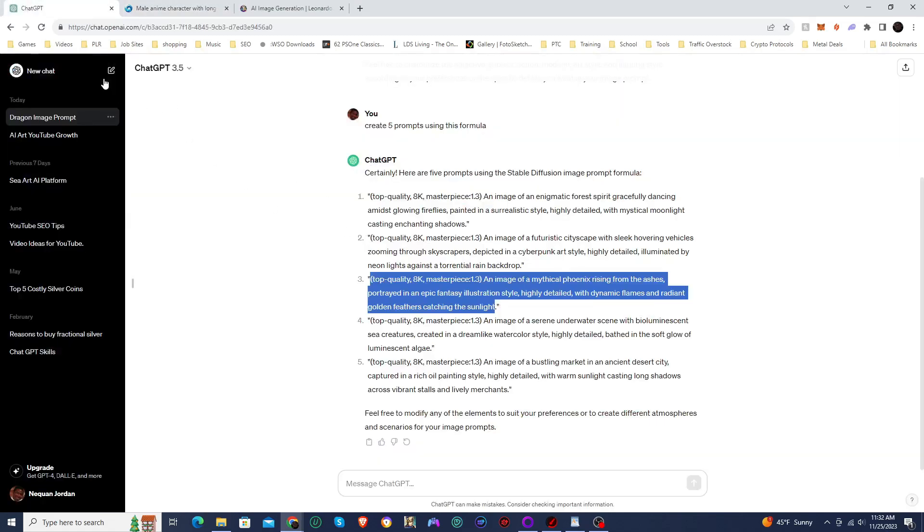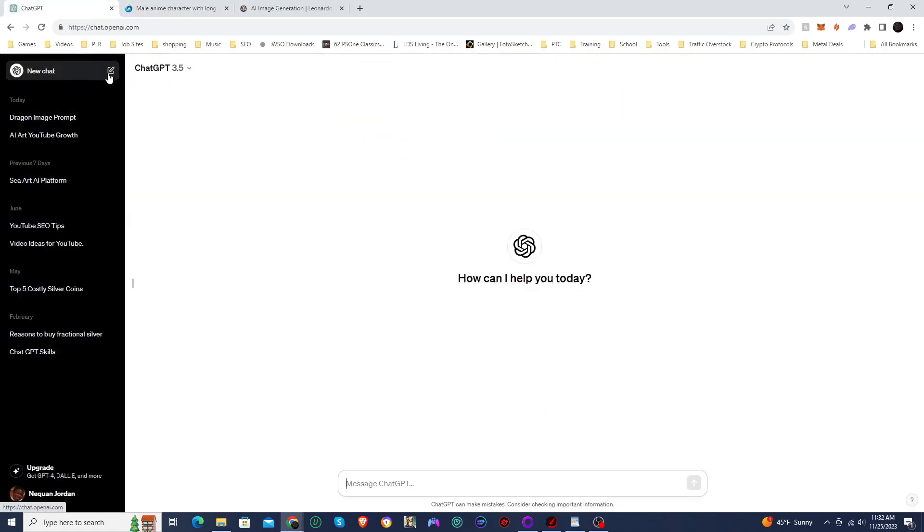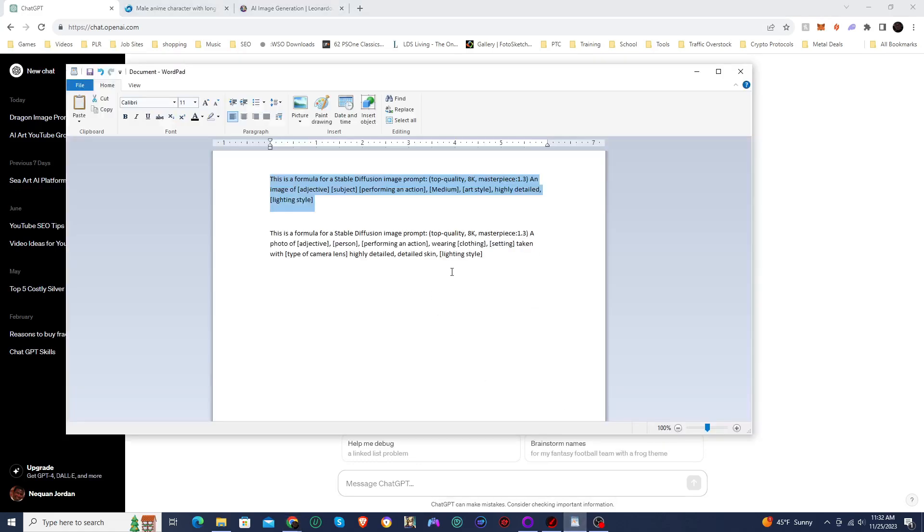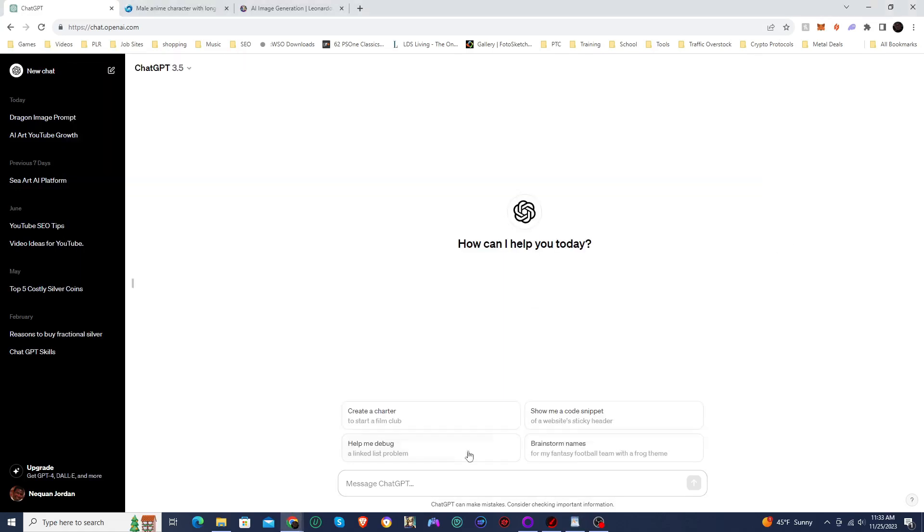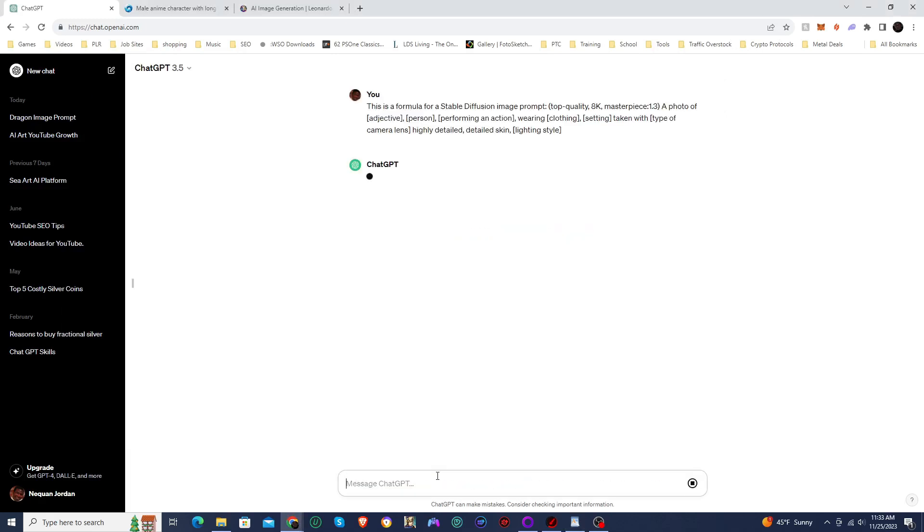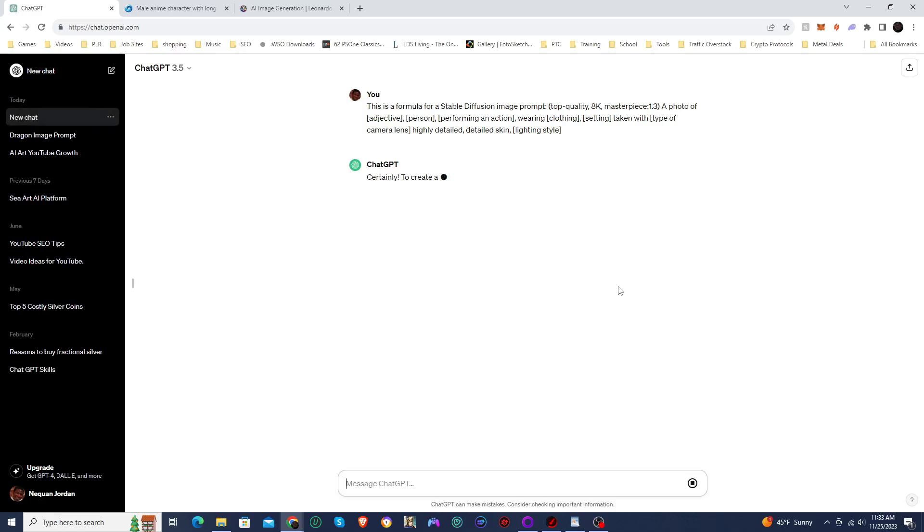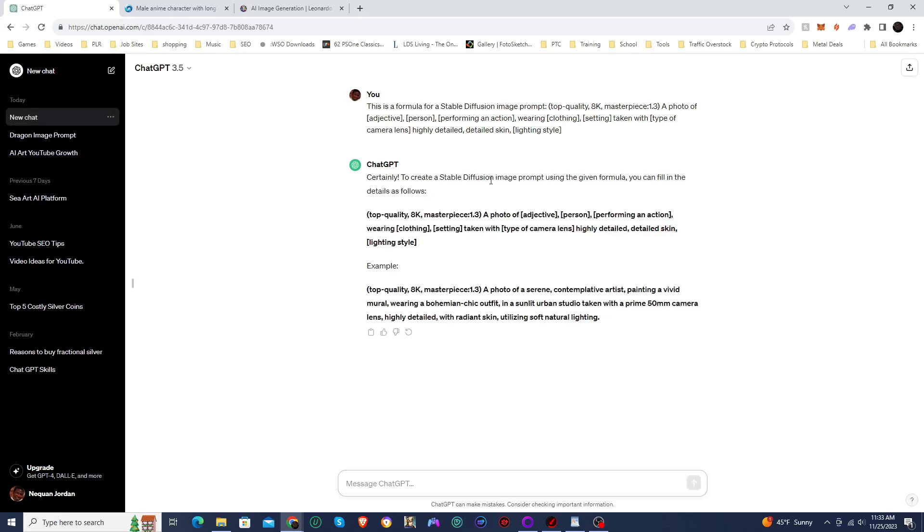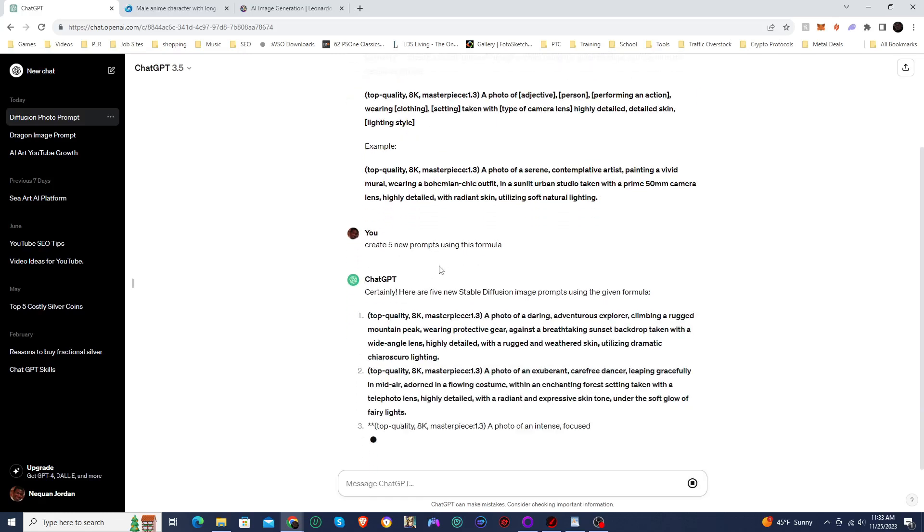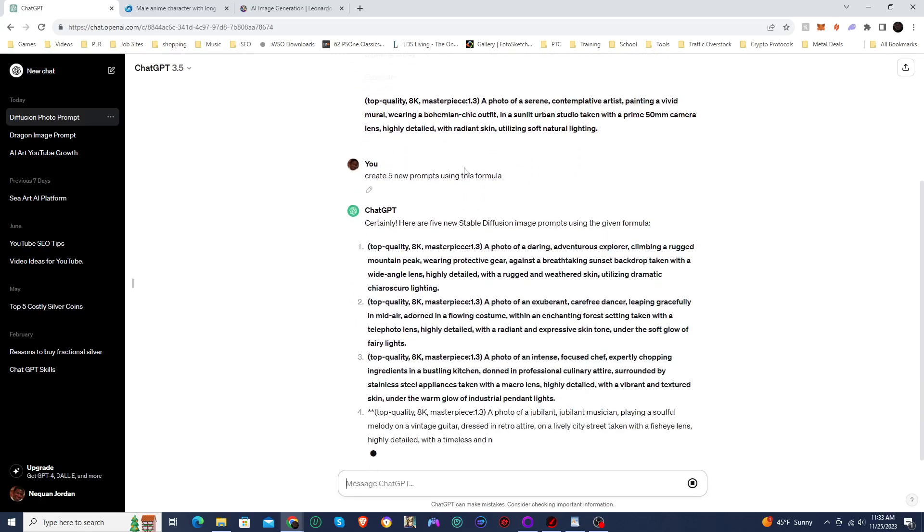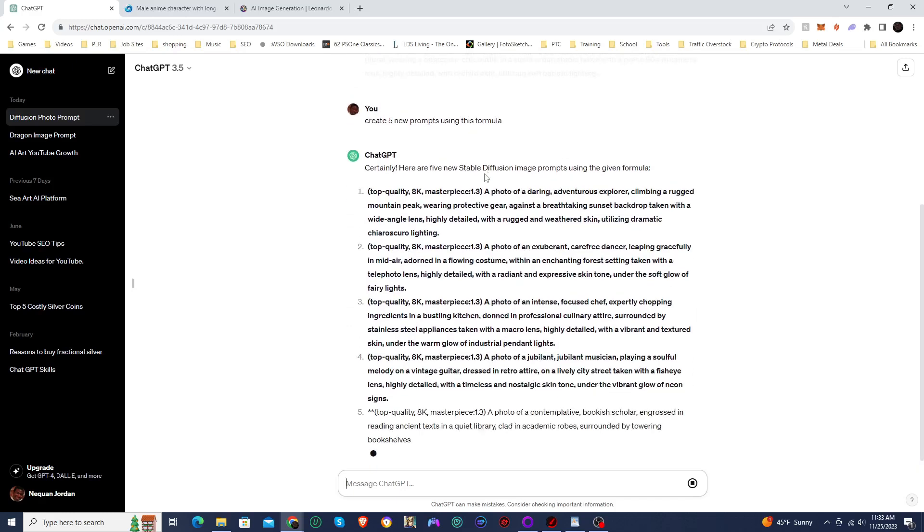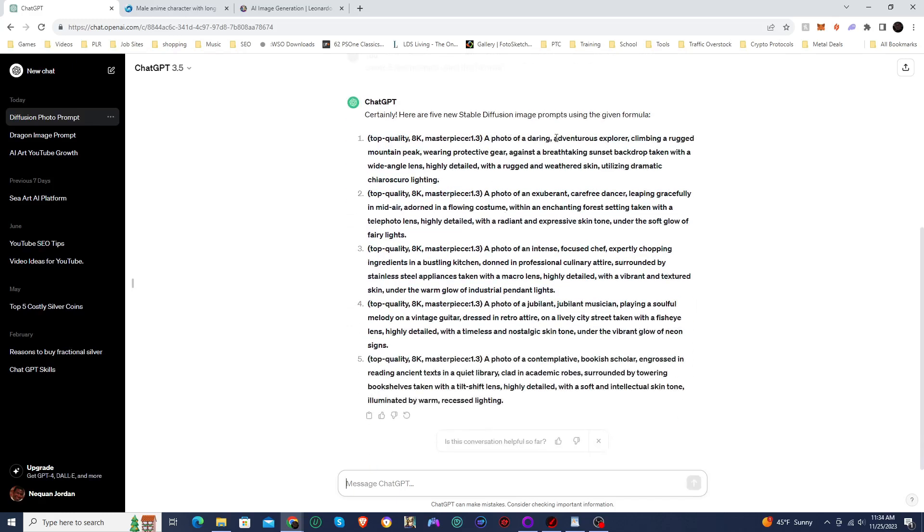So I'm going to create a new chat. And I'm going to use our portrait formula now. So certainly to create a stable diffusion image prop using the given formula, you can fill in the details as follows. So it's basically the same thing. And then it gives an example. A photo of a scene contemplative artist painting a vivid mural wearing a bohemian chick outfit. Oh wow, I actually do want to see that. But first I will tell it to create some new props. I told it to create five new props using this formula. And it did create five more.